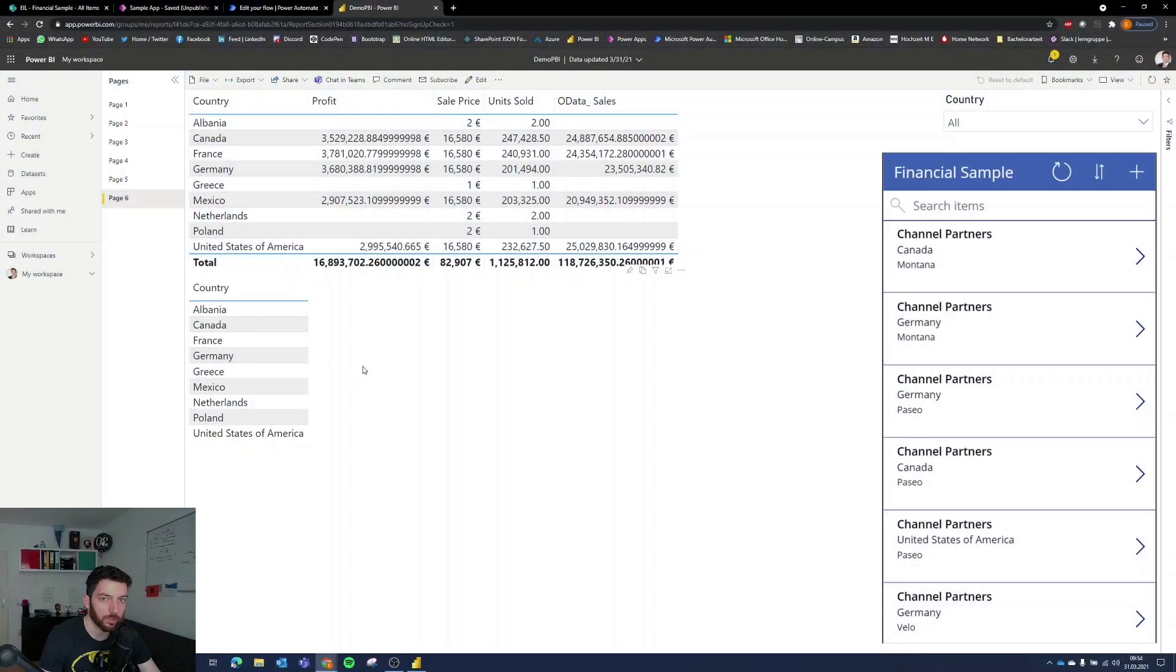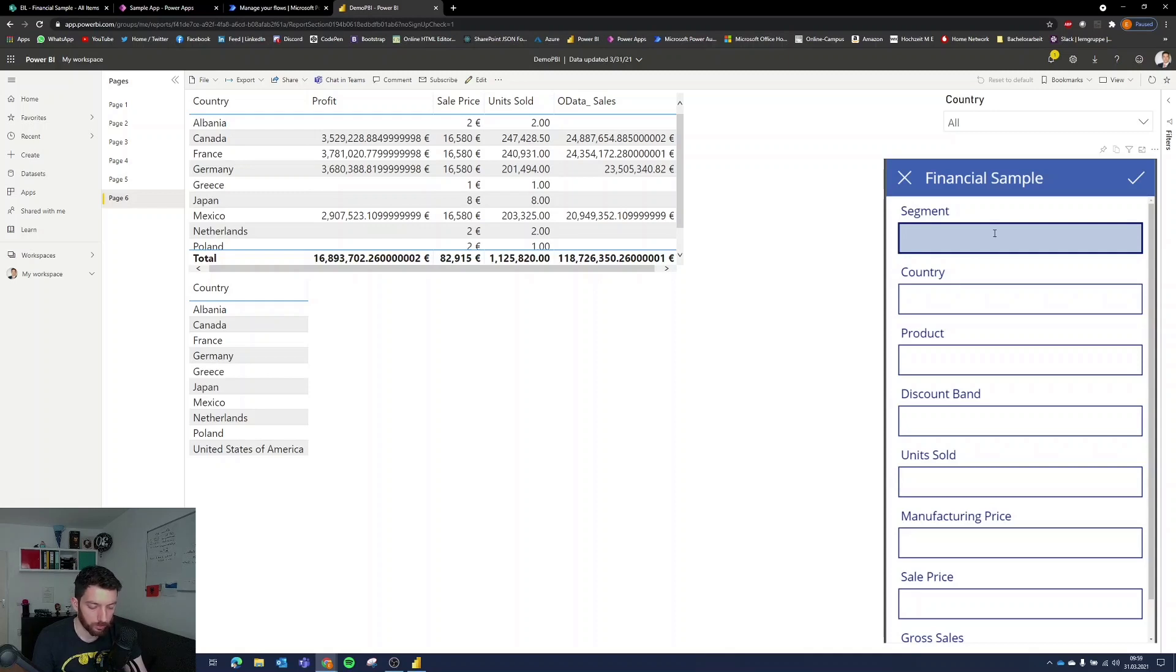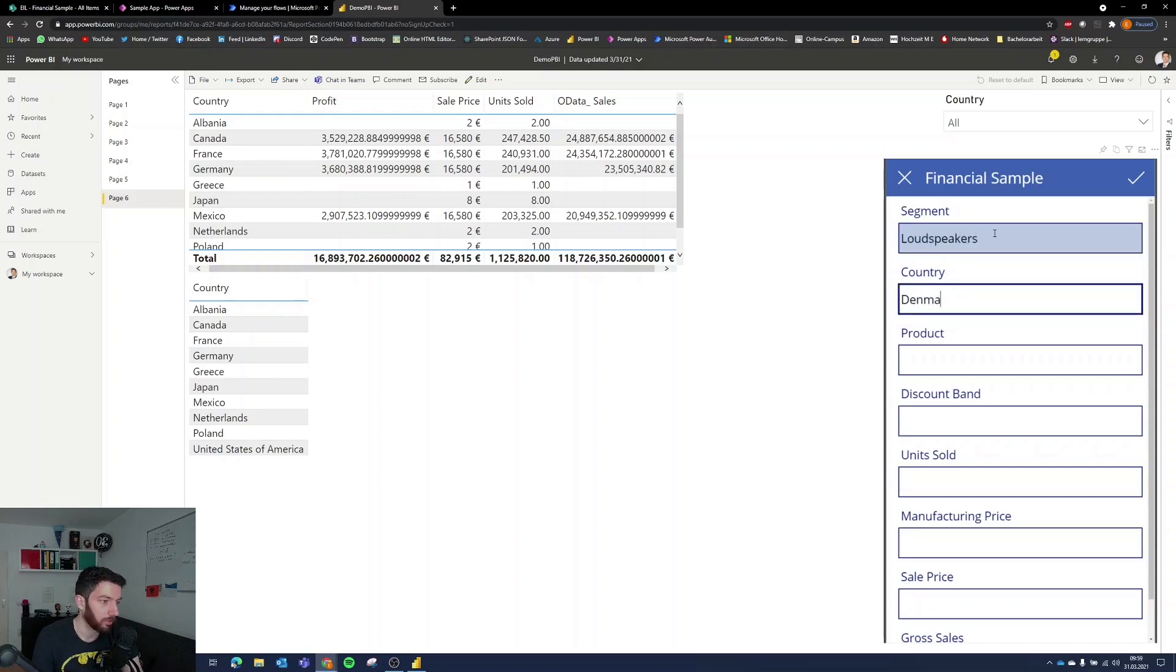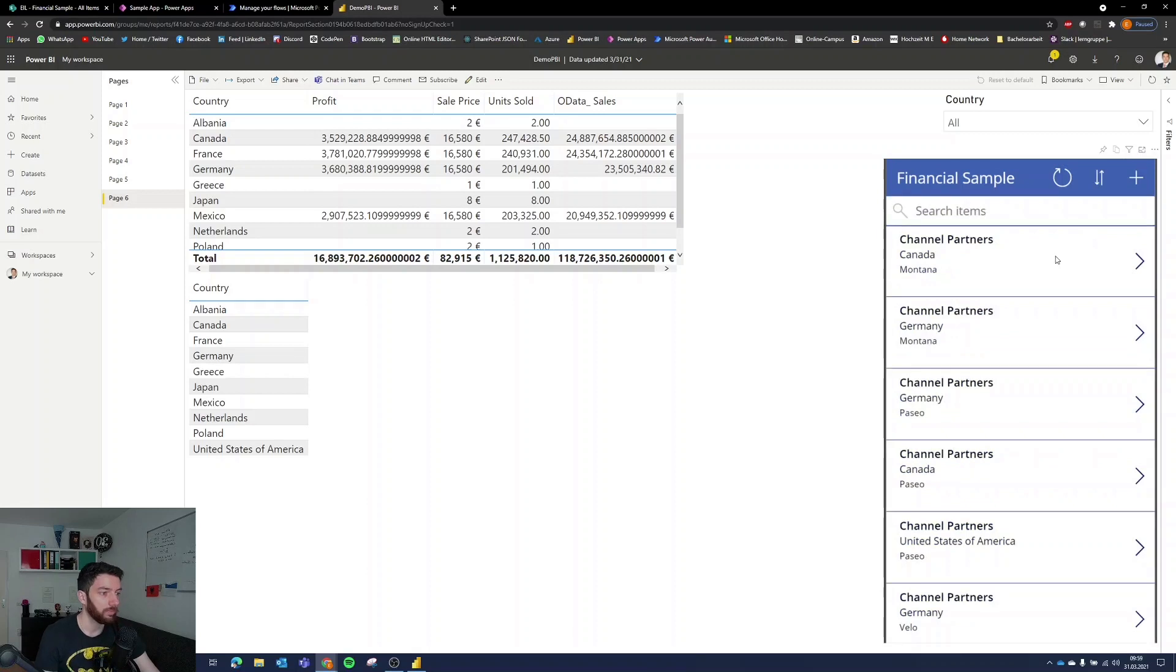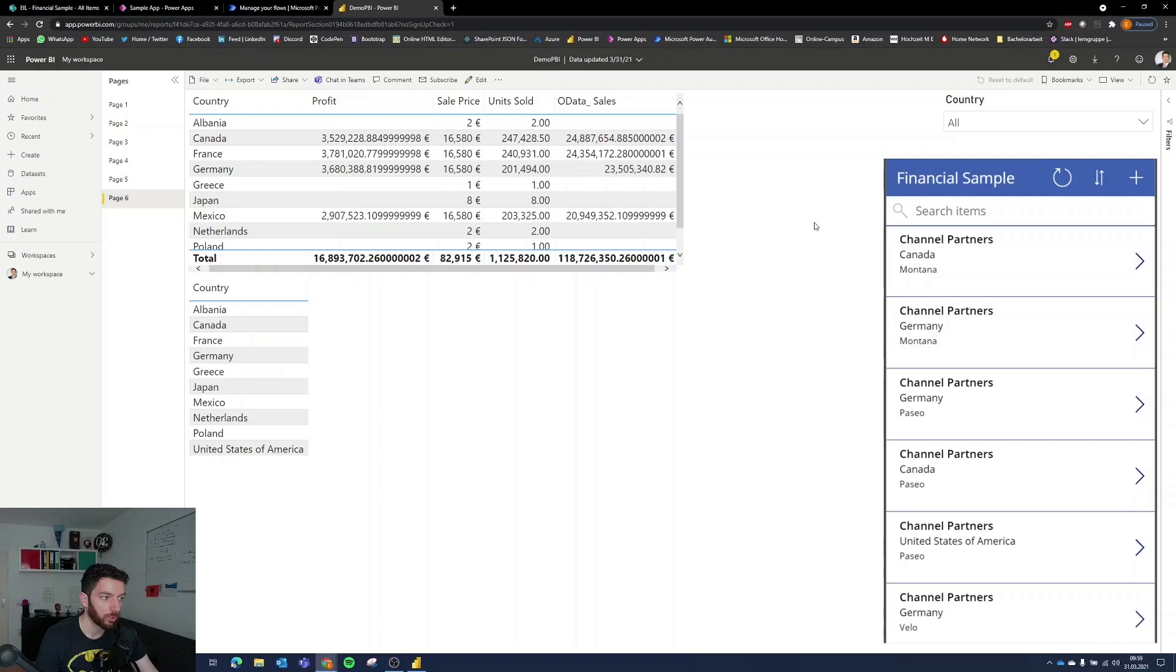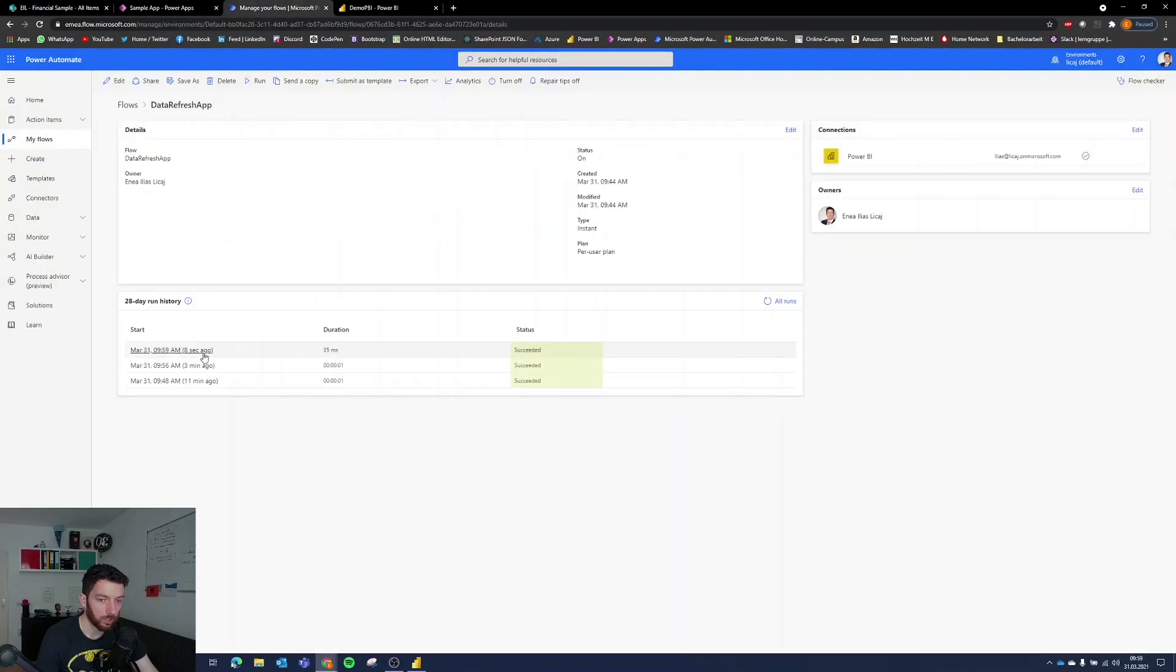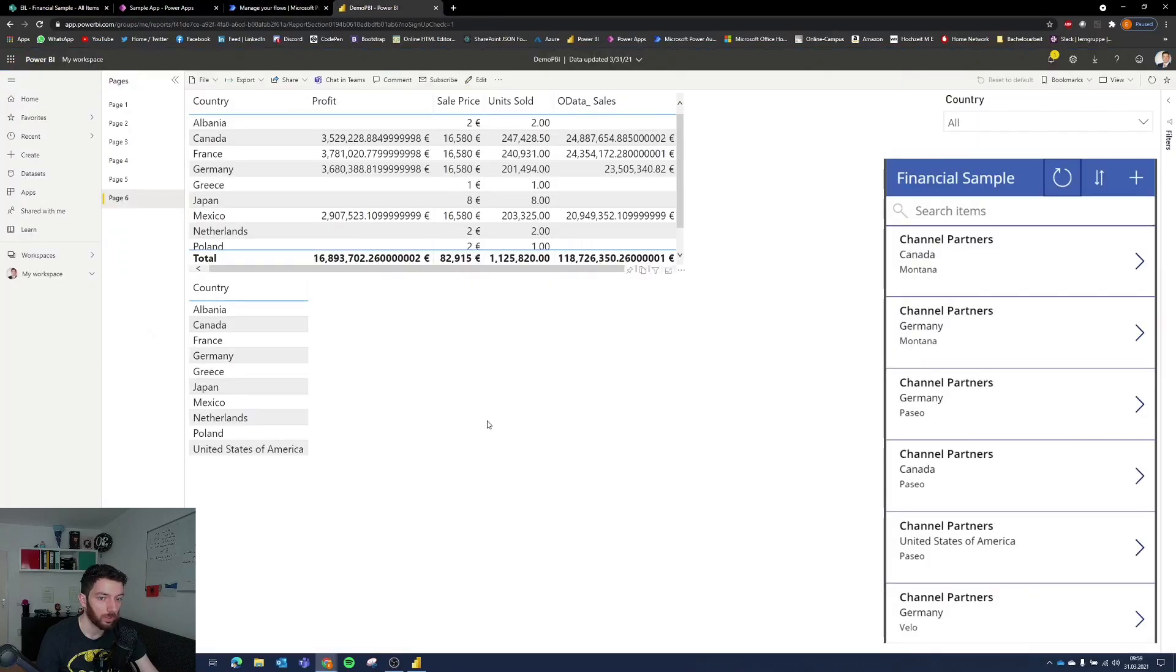So let's try it out again select plus and let's put another segment I don't know loud speakers country Denmark product book card and select save now the data should be in the data source select refresh the list this should now trigger the flow let's take a look eight seconds ago and if we now refresh the visuals we can see Denmark in there.